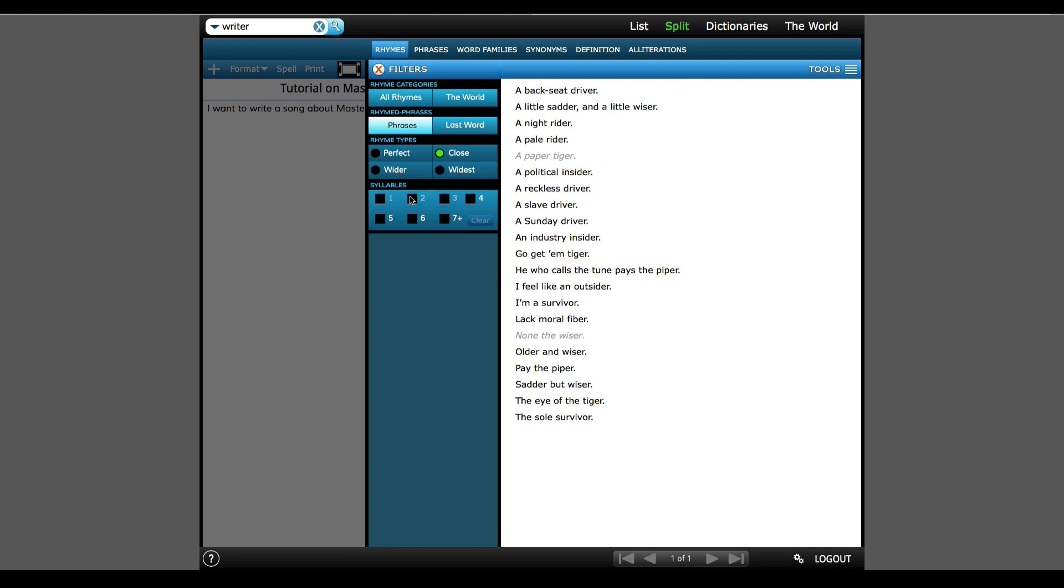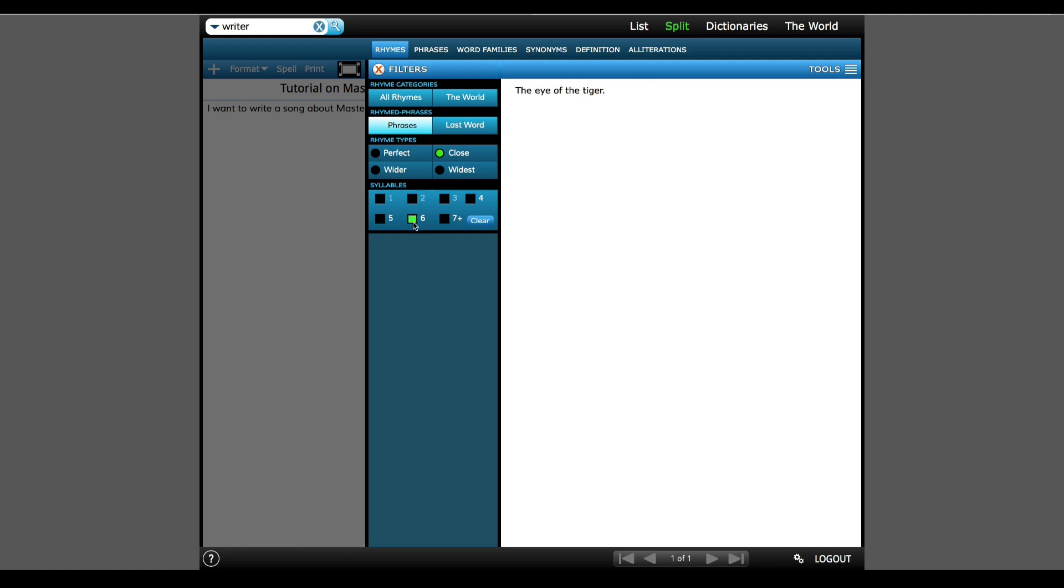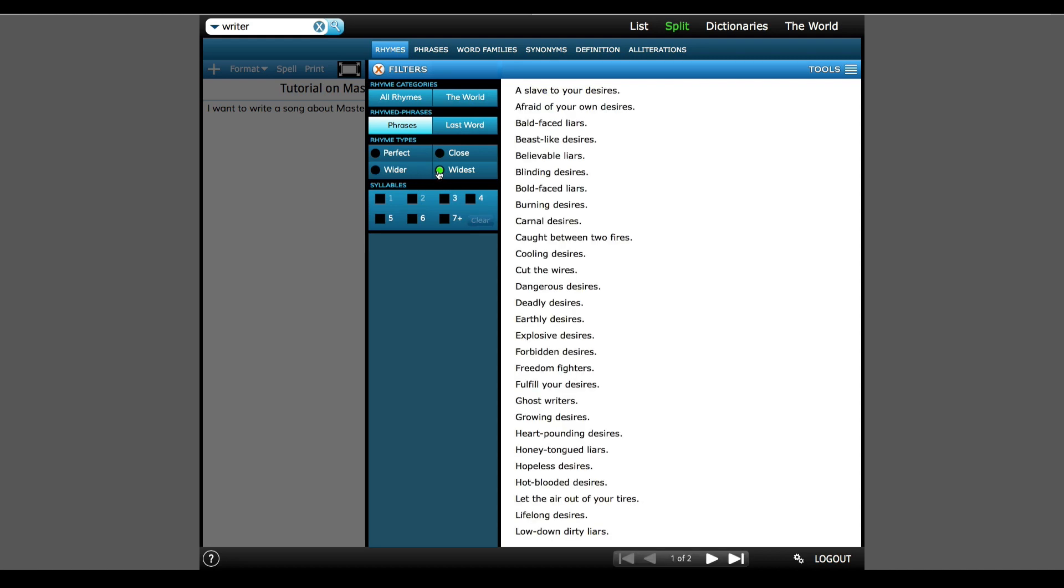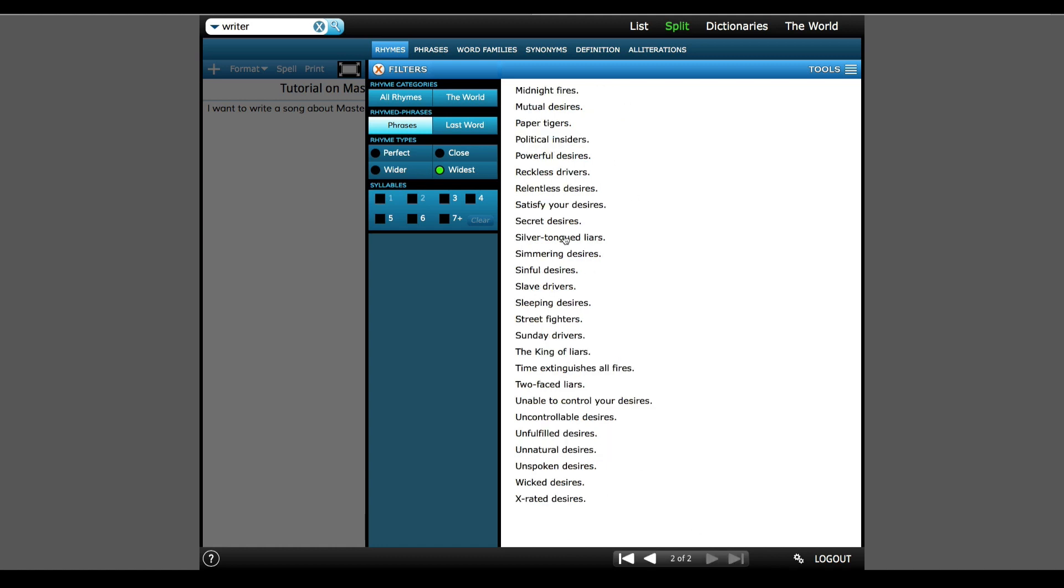And then maybe I need a phrase to have a specific amount of syllables, so I'll choose Six and change the type of rhyme to Wide, in which this case shows there aren't any. When I go to Widest, I can grab Beast-like Desires or Street Fighter.